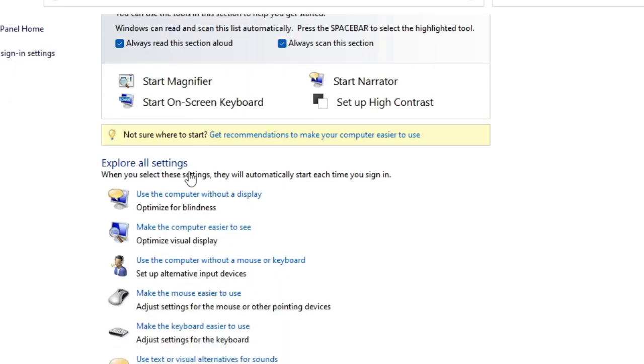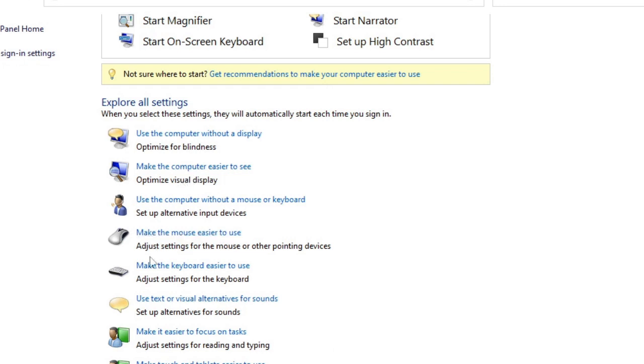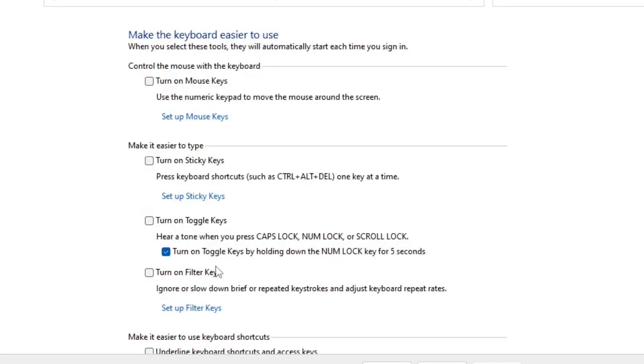Scroll down a bit and here you will find 'make the keyboard easier to use.' Make sure you click only on this option, not anybody else. So make the keyboard easier to use.